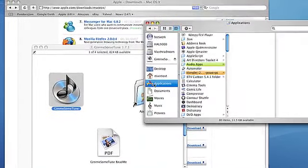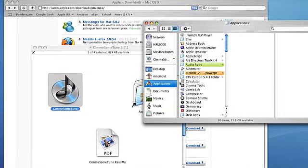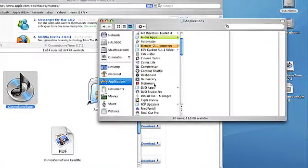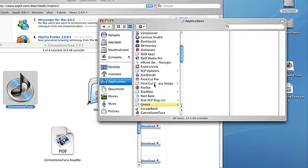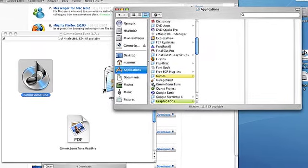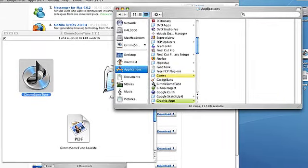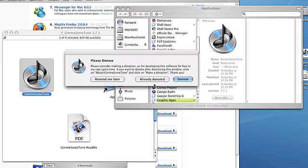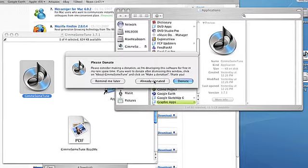Now if we open our applications folder here and scroll down to G, you'll notice that our application is there and we can go ahead and double click on that.